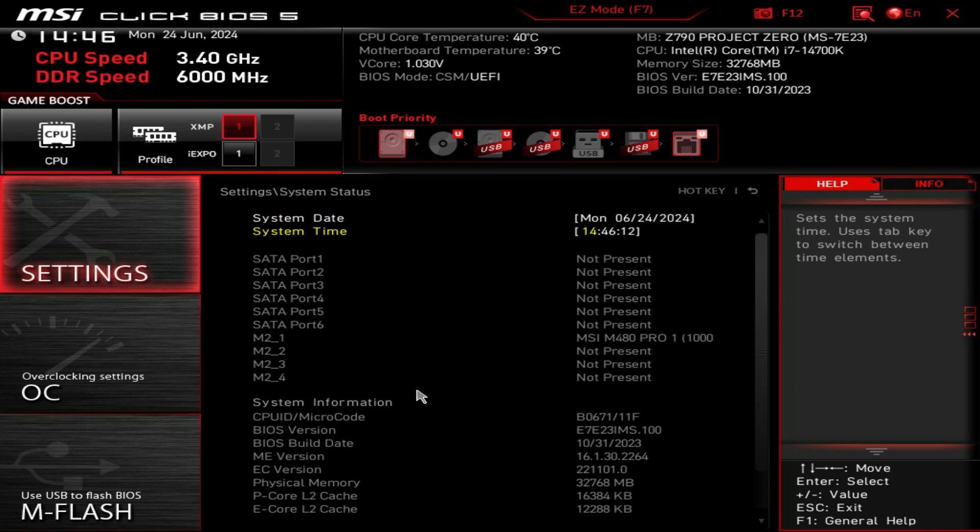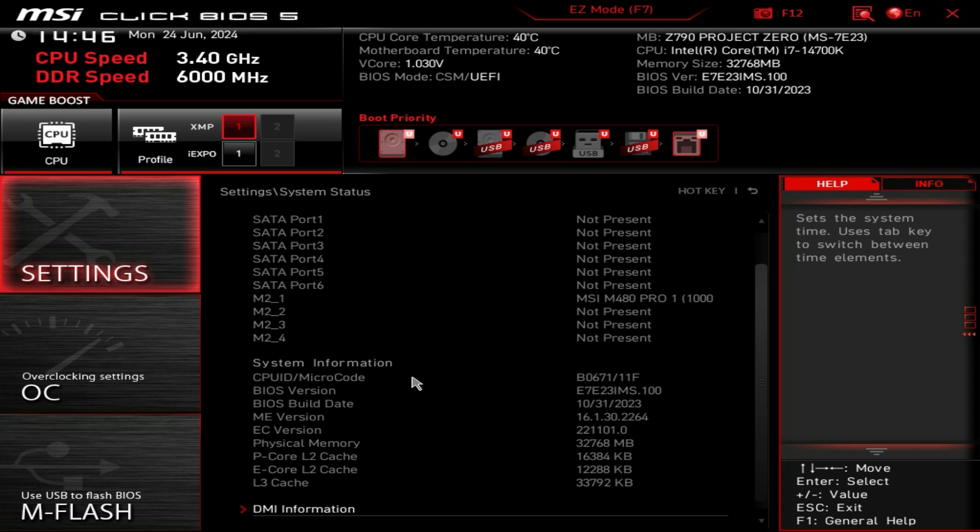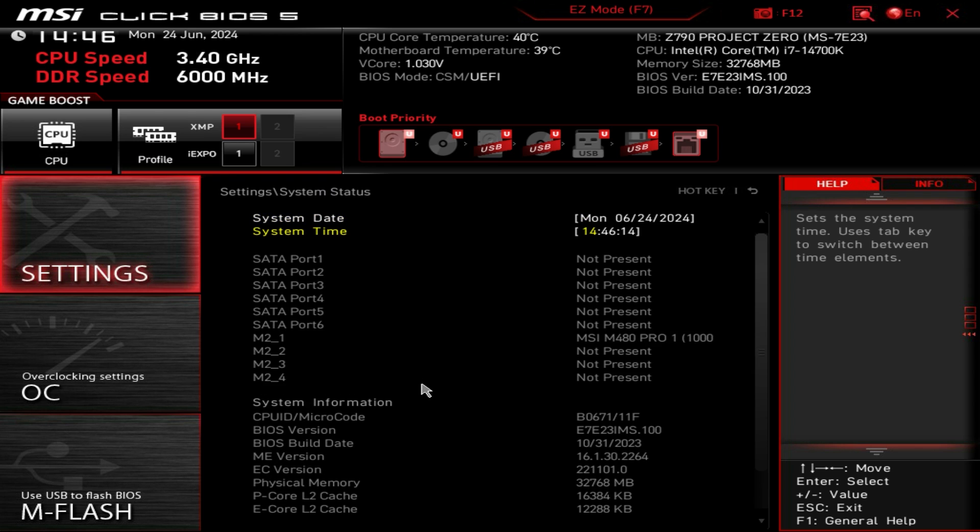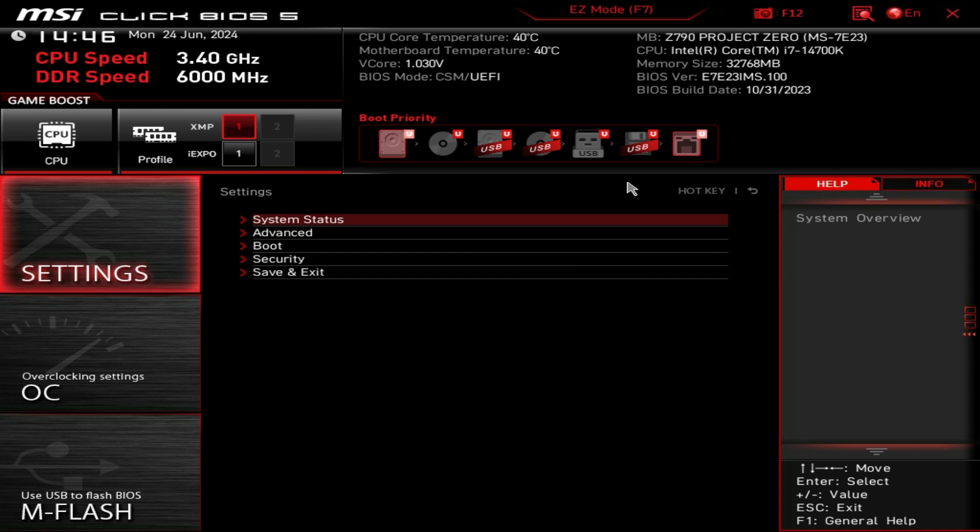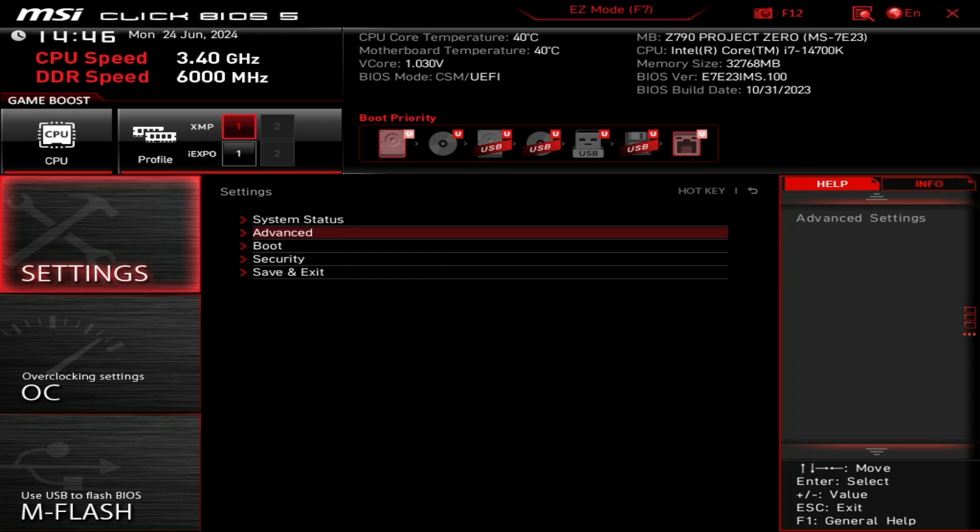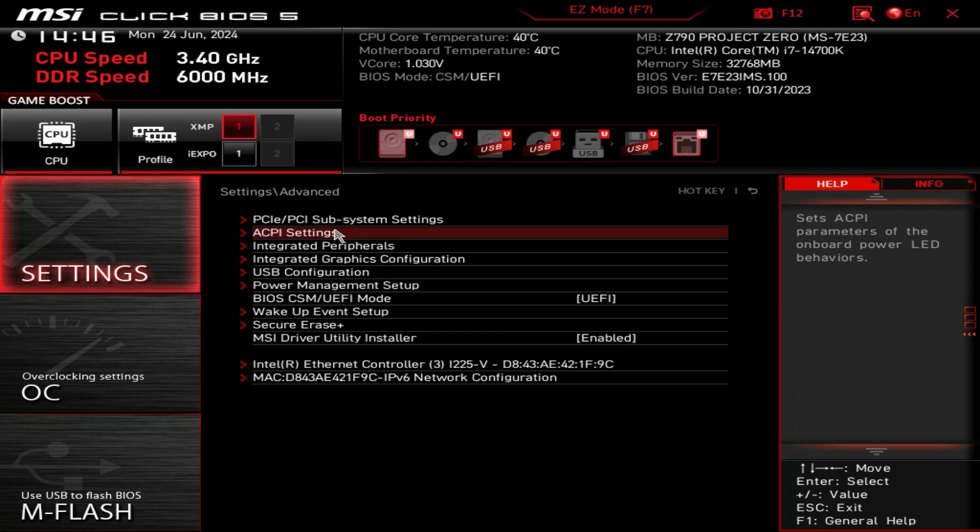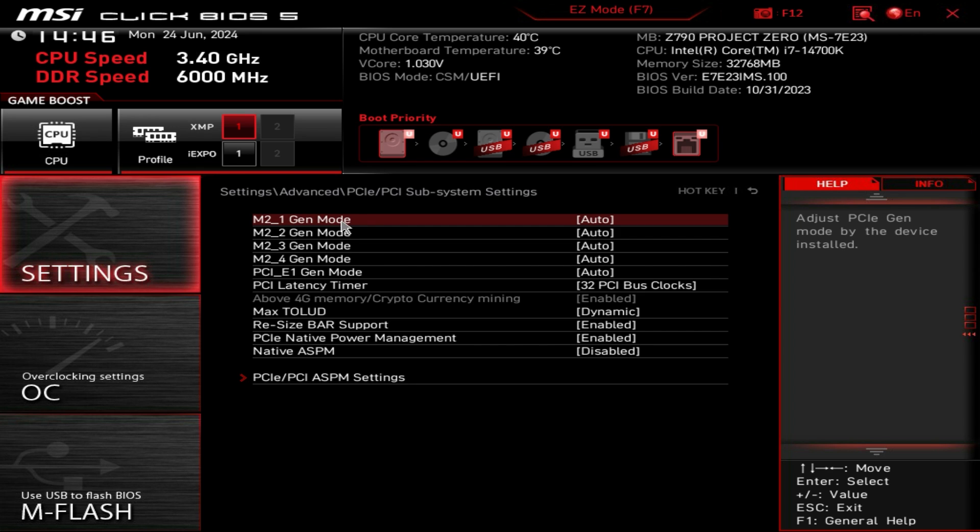Settings first, we have system status that gives us all of our information again on everything that's on the board itself, and then advanced is all the settings for everything that's on the board.